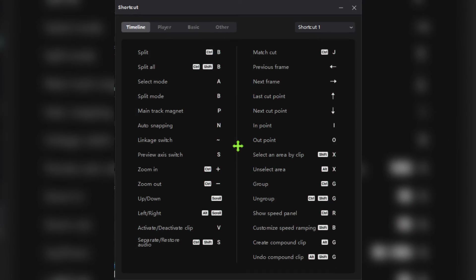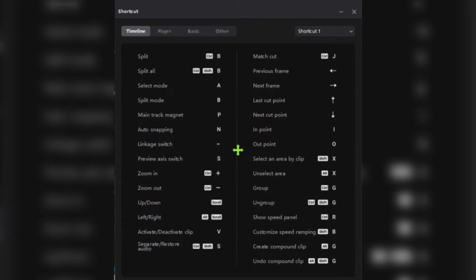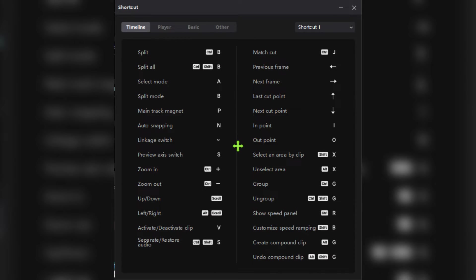Customize hotkey — how the heck do I customize hotkeys in CapCut? If you have a clue, leave a comment below the video.